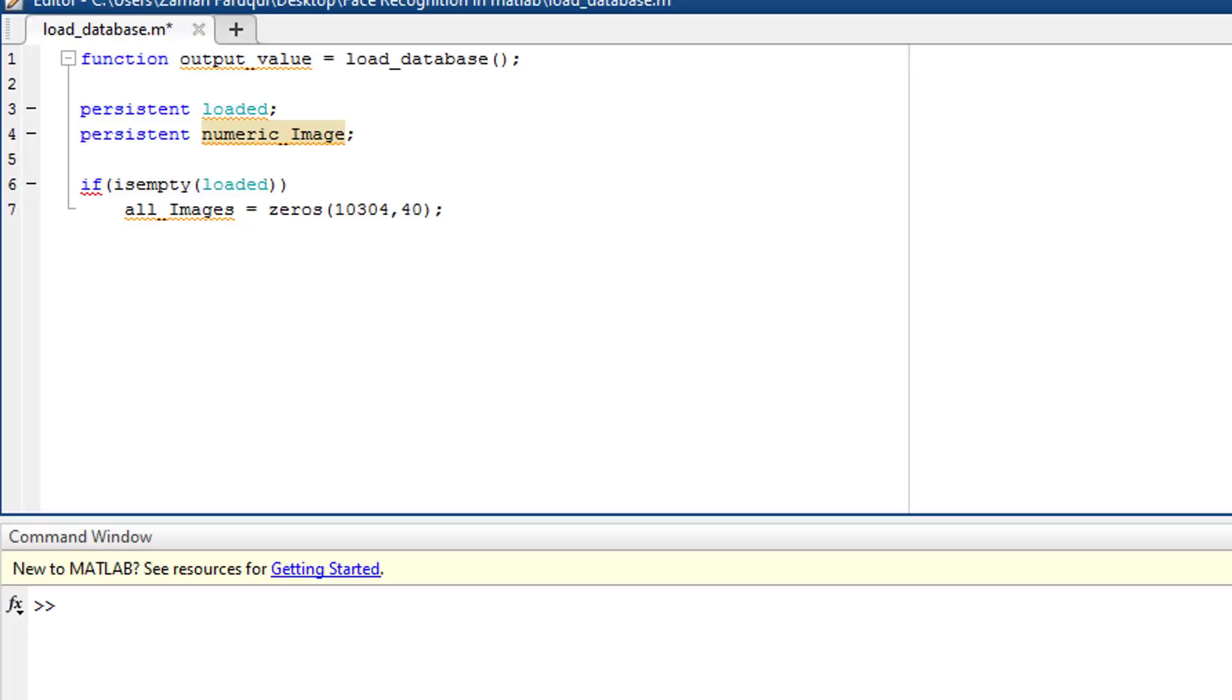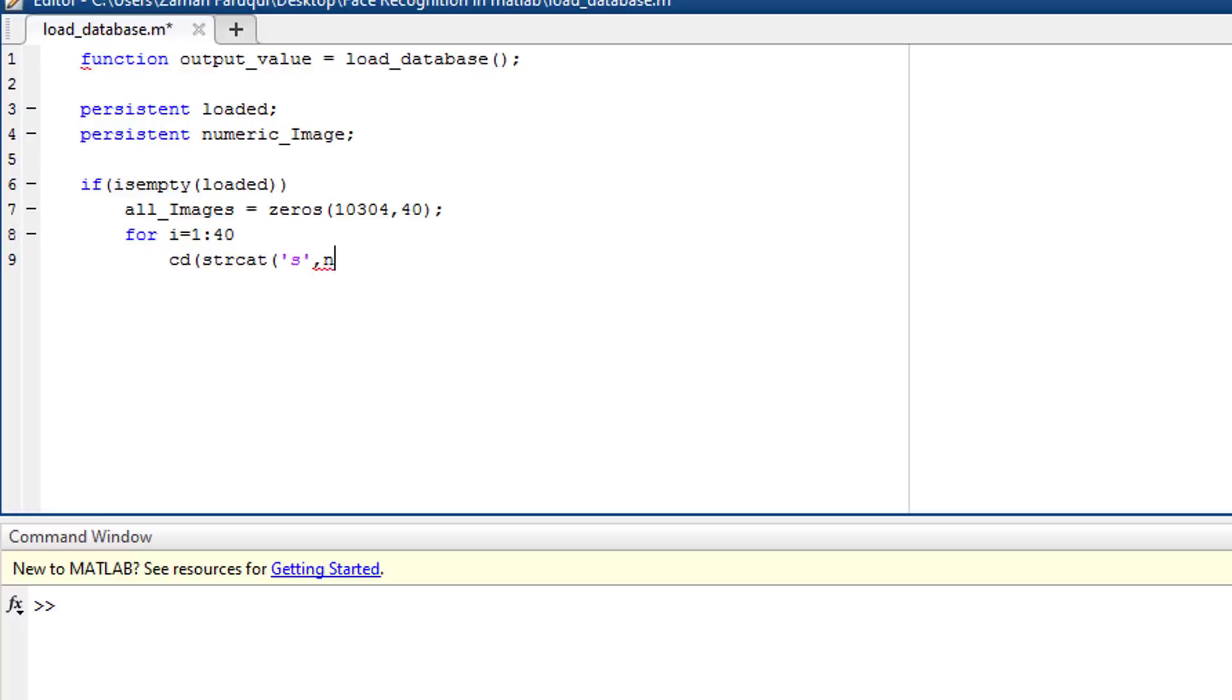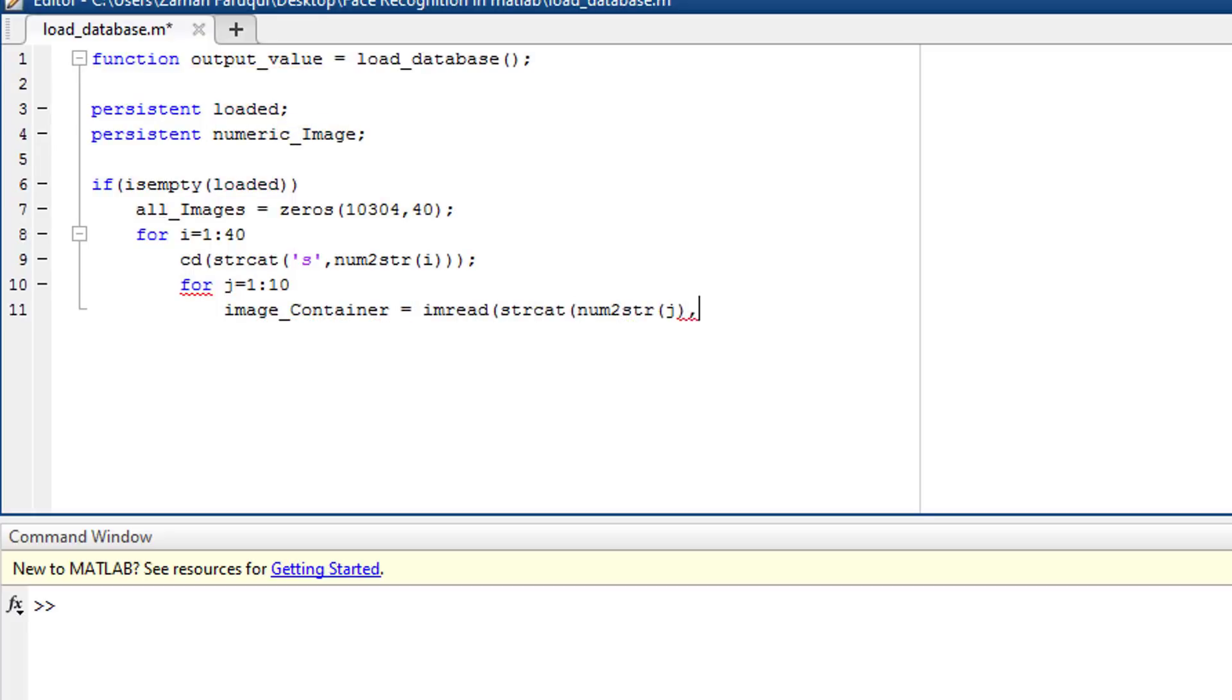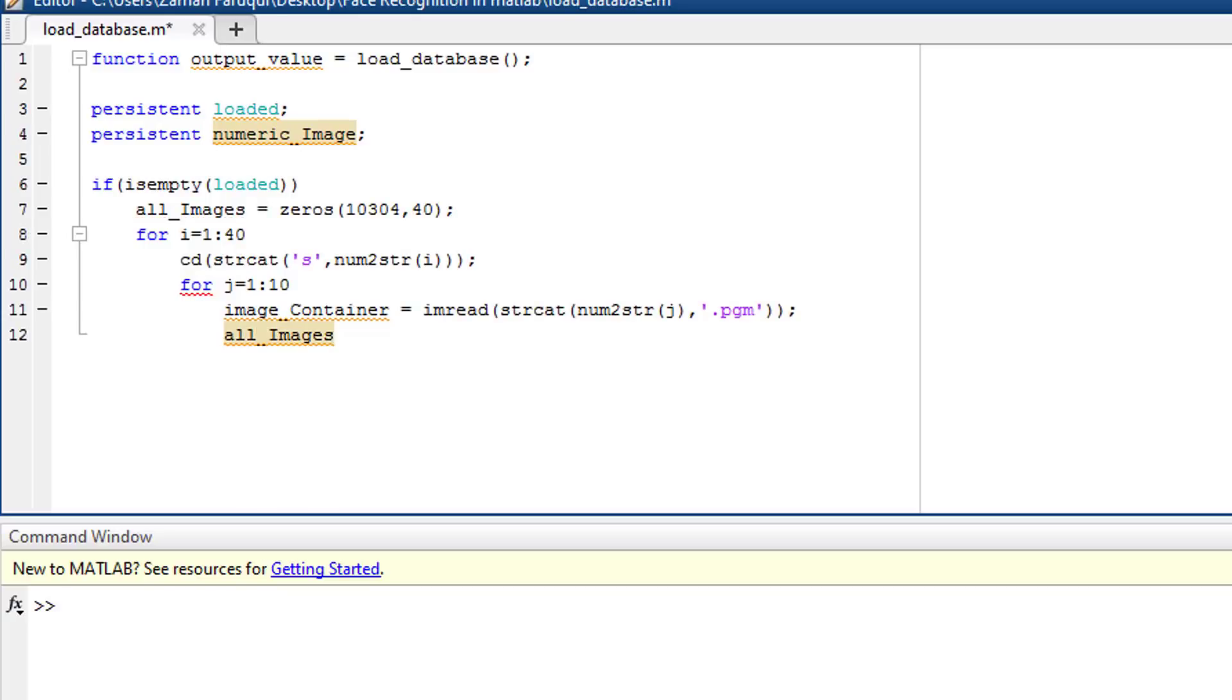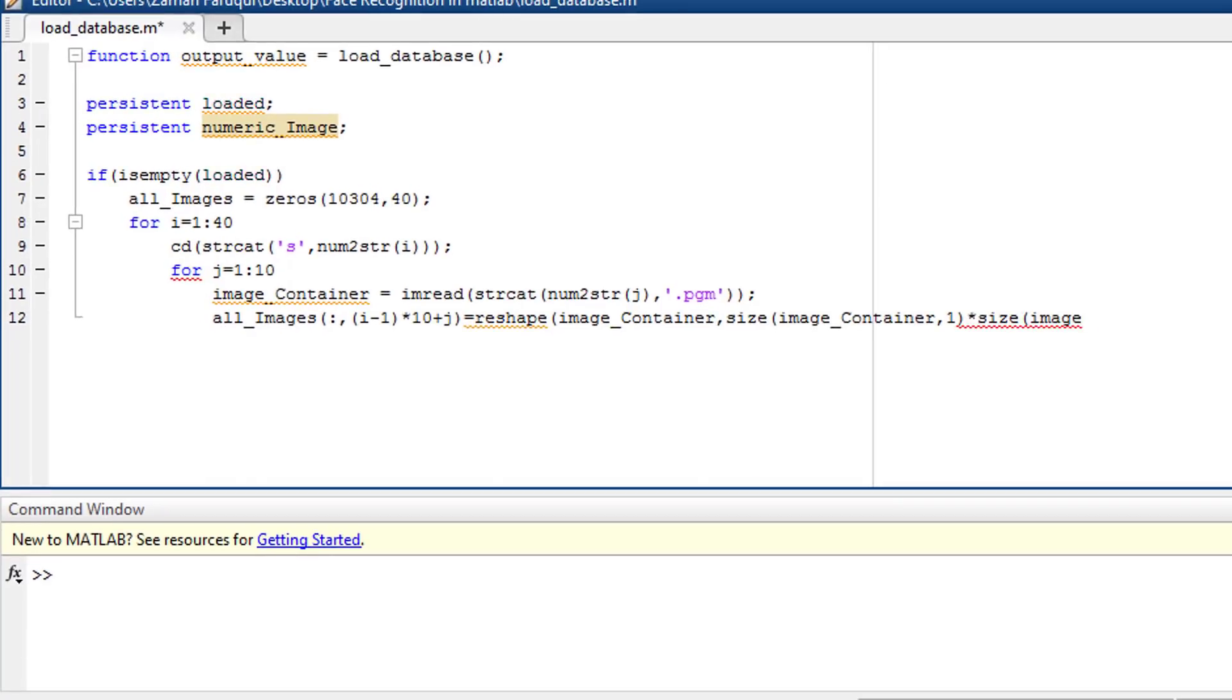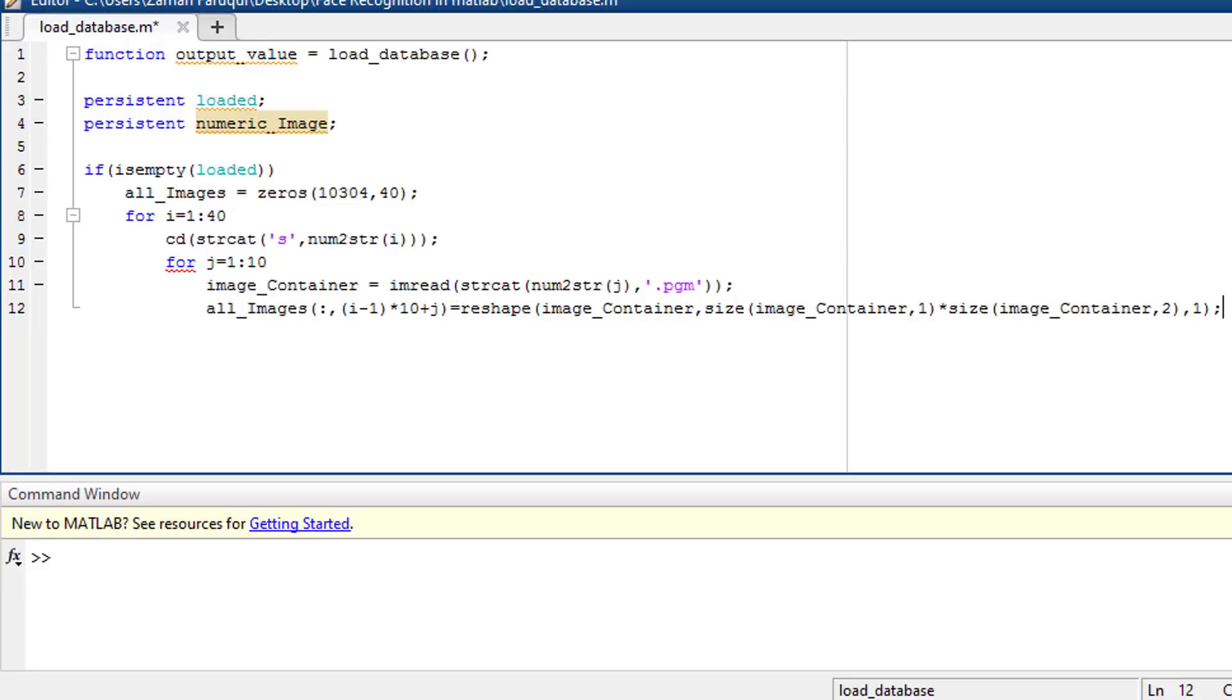Then inside the for loop, using strcat function, I'm concatenating the name of the folders and name of the images. After that, using imread function, I'm loading the images. It is necessary to reshape the images. After loading the images, I'm using reshape function to convert the image into single column matrix. I also used size function which gives the size of rows and columns of the images.